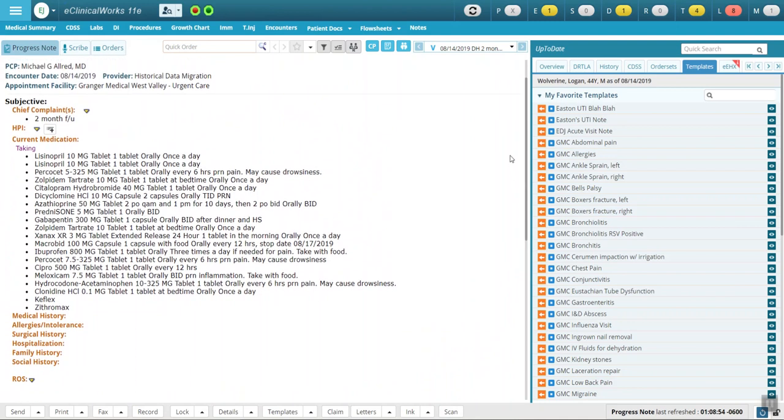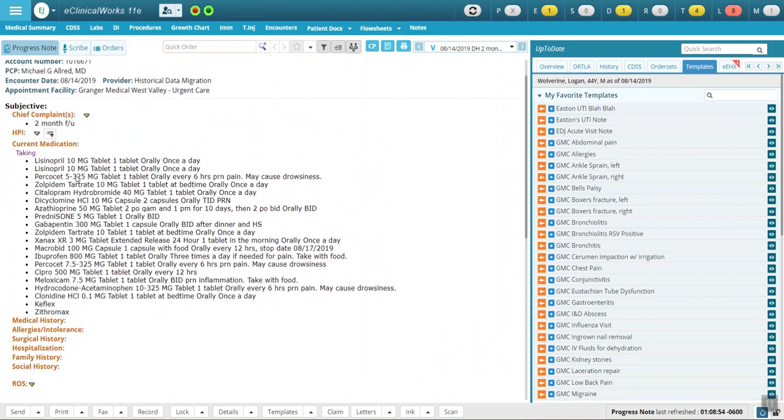However, when you look in the medication list, you can see there are two instances of Lisinopril noted. I can also see there's an old prescription for Keflex and Zithromax that somehow never got taken off the list.